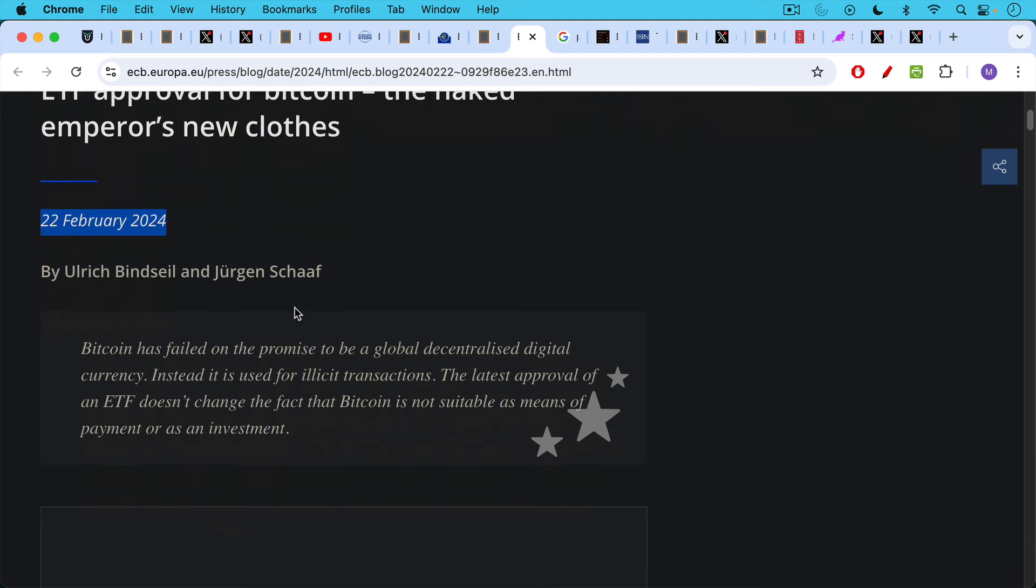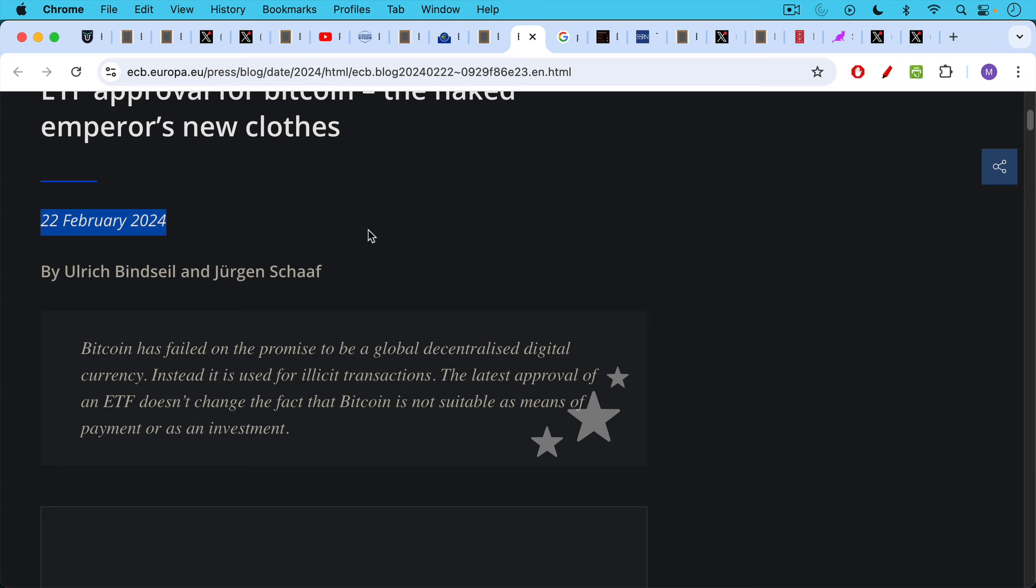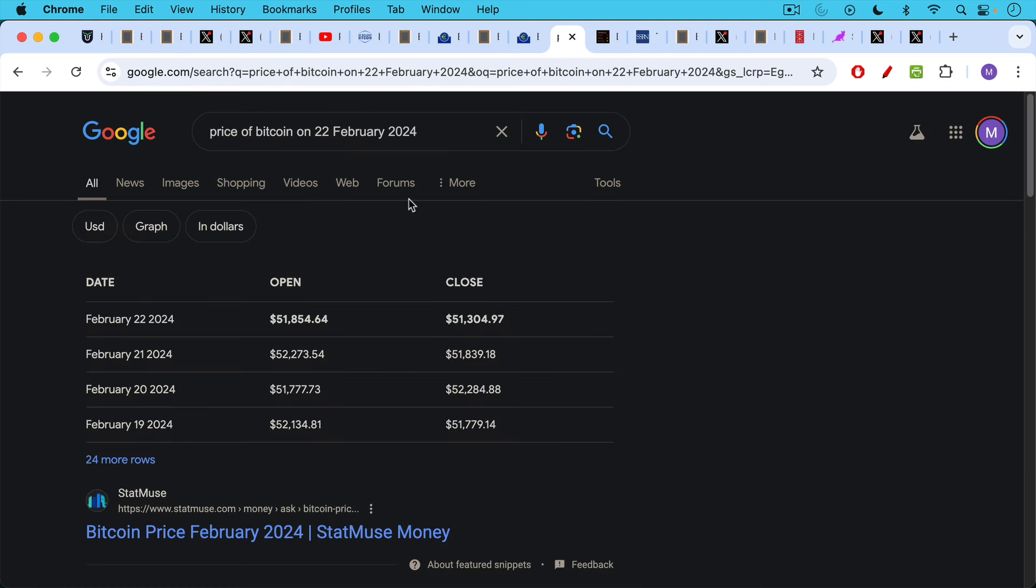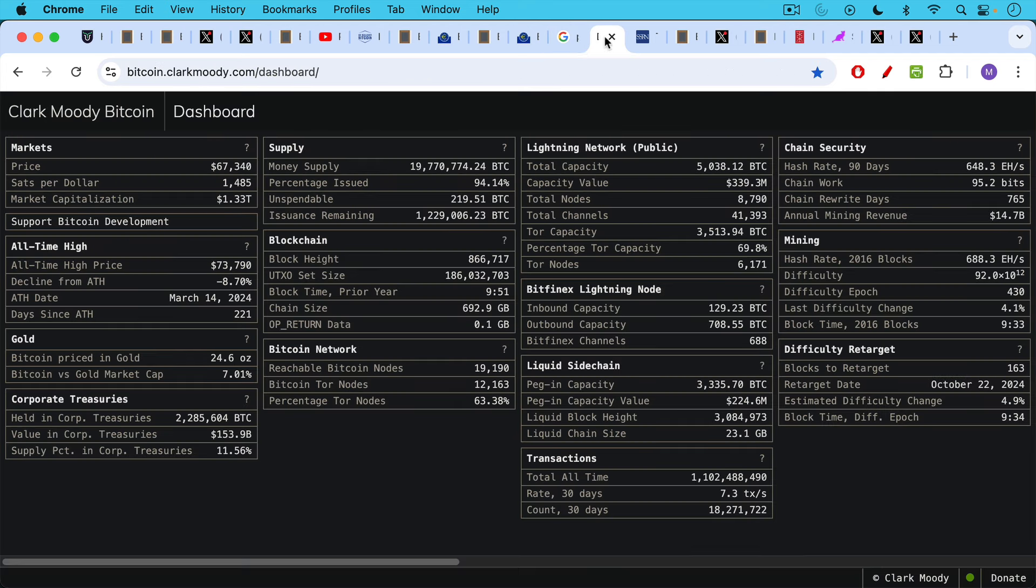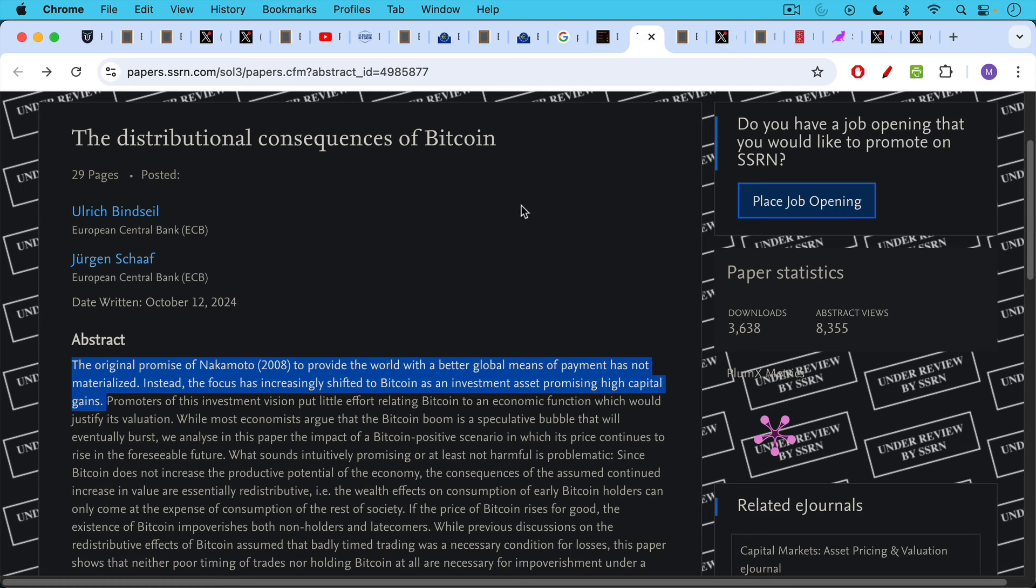And this paper is about the BlackRock ETF and the spot Bitcoin ETF approvals in the U.S. And their summary, Bitcoin has failed on the promise to be a global decentralized digital currency. Again, Bitcoin's price has risen a lot at this point, so they're not attacking that. But they're attacking its function as a medium of exchange. Instead, it is used for illicit transactions. The latest approval of an ETF doesn't change the fact that Bitcoin is not suitable as a means of payment or as an investment, in spite of the fact that BlackRock, with 10 trillion assets under management, believes that it is a good form of investment. When this paper came out, Bitcoin was trading at approximately 51,000. And as I'm recording this, it's at 67,000. So it looks like they were wrong about that. Again, and that is the context for the desperation of the paper that we're going to be discussing.